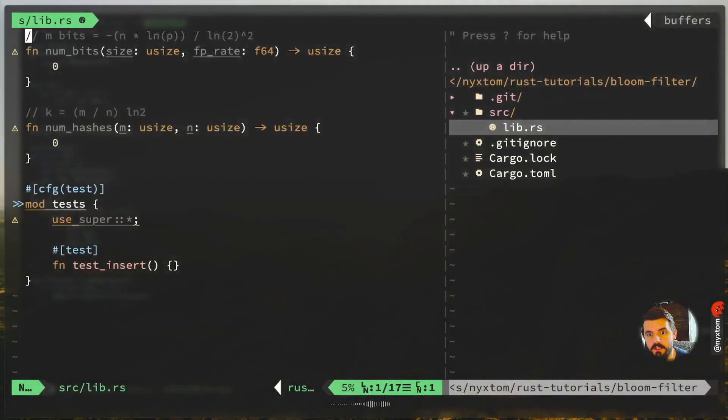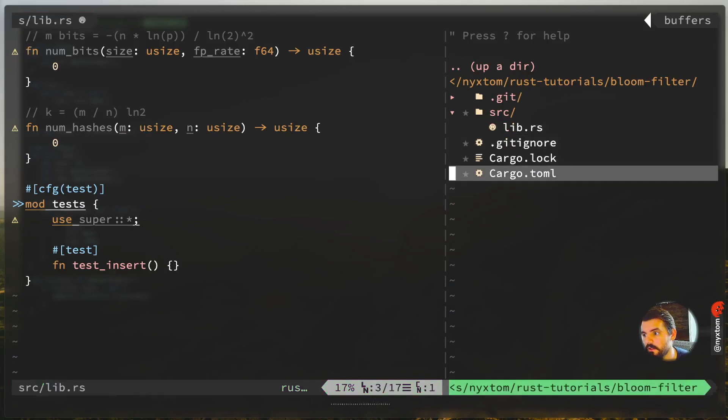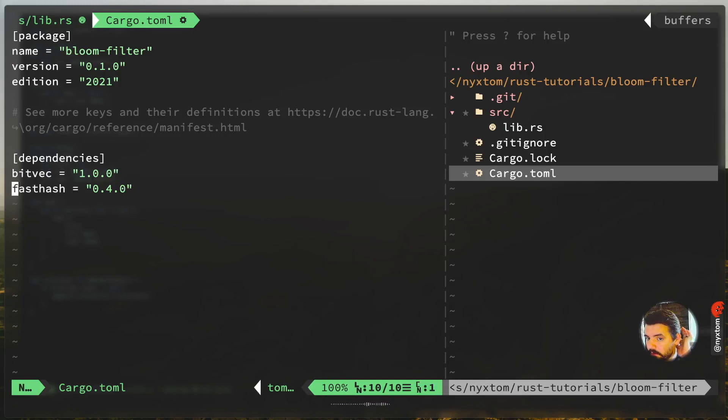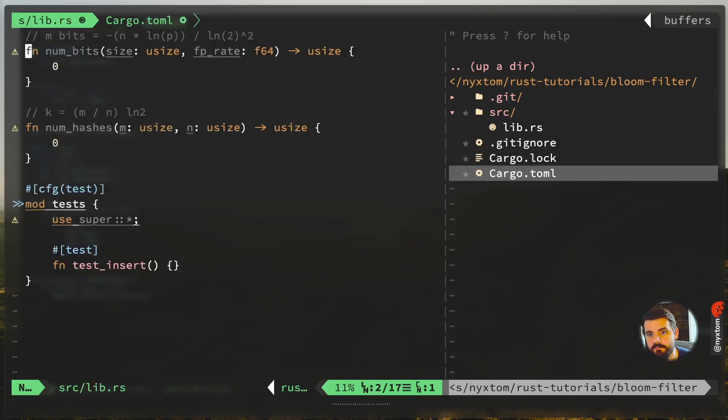We're going to use MurmurHash. That's going to be in the fasthash crate. You'll want to add that to fasthash in your Cargo.toml. You can also use bitvec, but we're just going to implement that manually here.